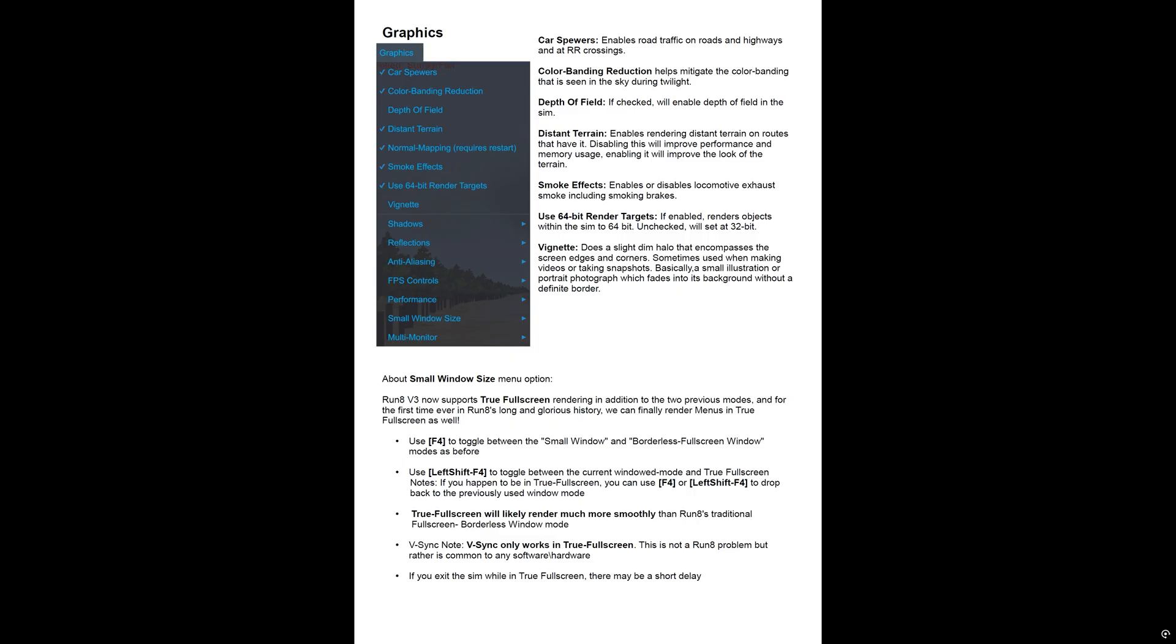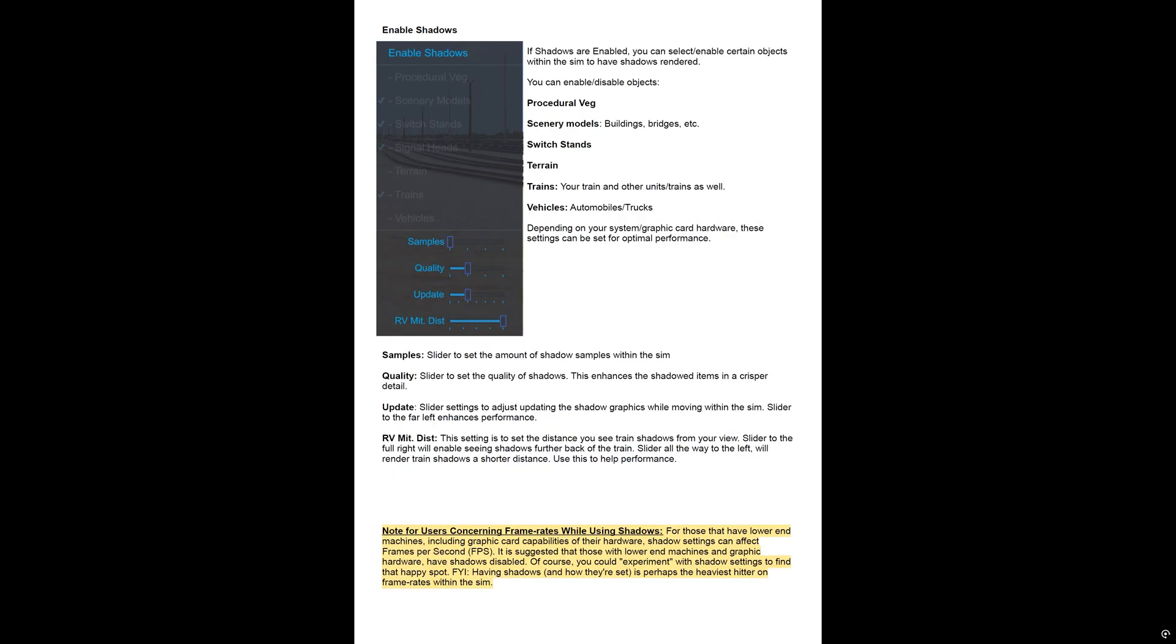So I just stick with windowed borderless. The next page talks about shadows, and this is a big one. If you've got a machine that's maybe struggling to maintain your FPS while playing, you can move the sliders to the left to reduce the shadow quality and the distance that they're shown and samples.